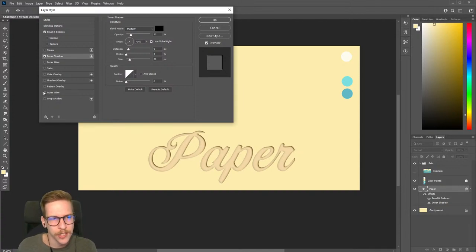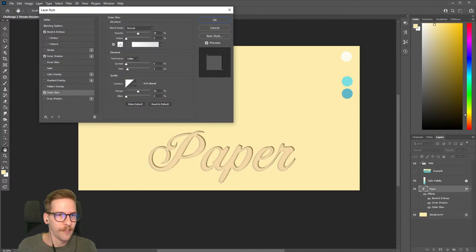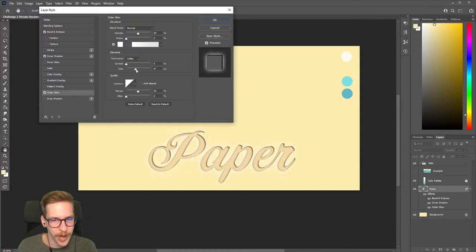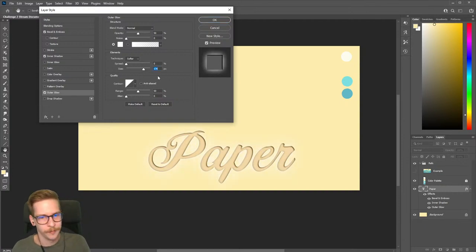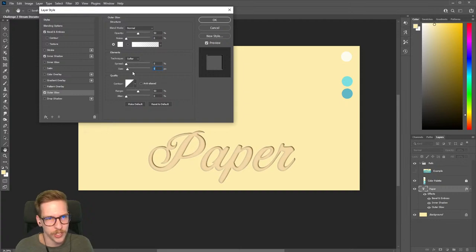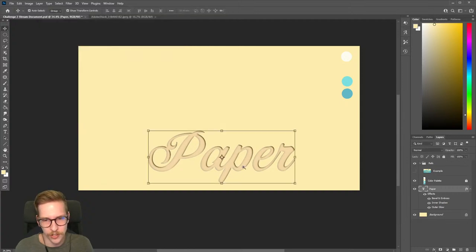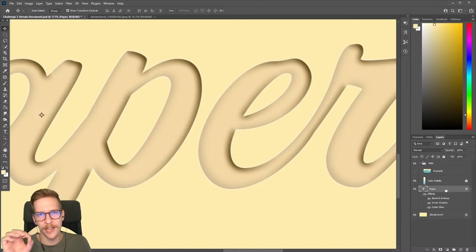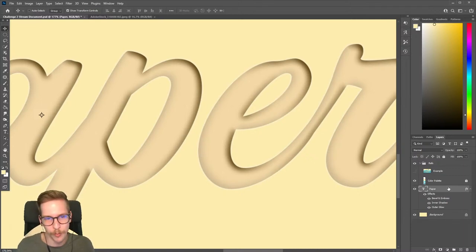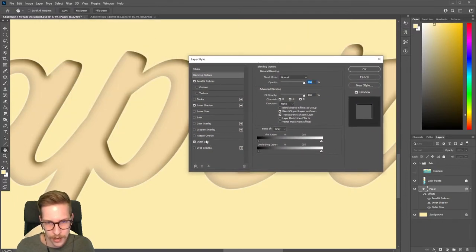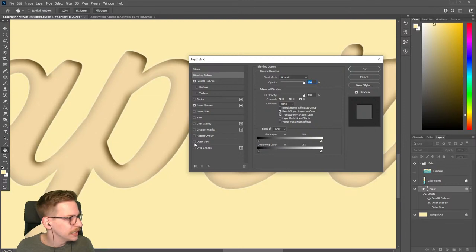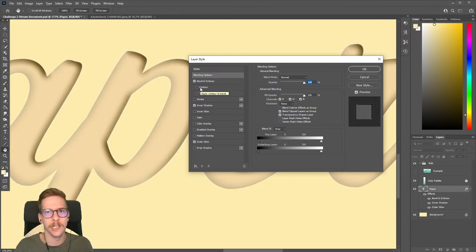I want to add one more — a really subtle one: Outer Glow. I'll have white selected, opacity at 50%, and size at 5. If you expand this you'll see the glow going out from the edges, becoming a noticeable glow effect. But when you put it at just a few pixels, it's very subtle — you get almost a hard edge that makes it seem like cutout paper, like when scissors cut the edge. The bulk of this effect is in the bevel and emboss and inner shadow, but I like adding this as well.